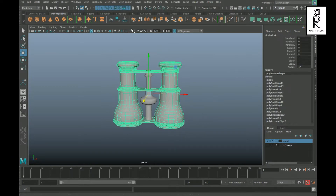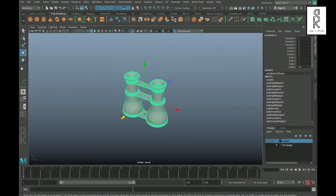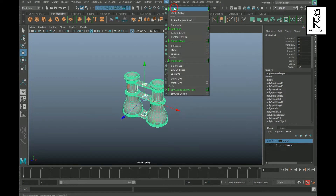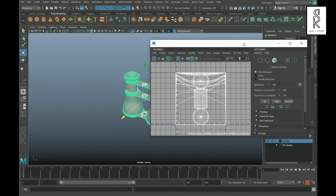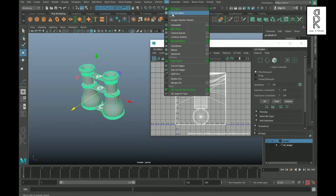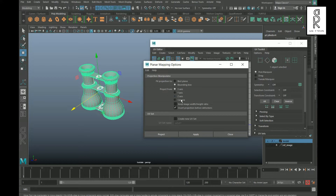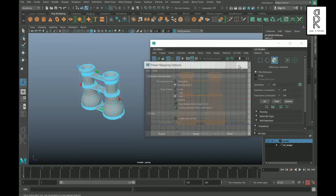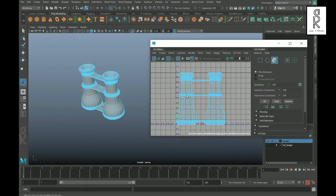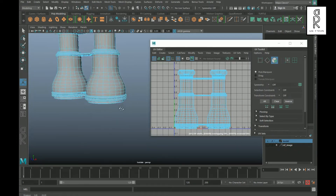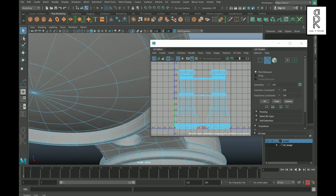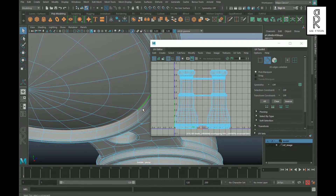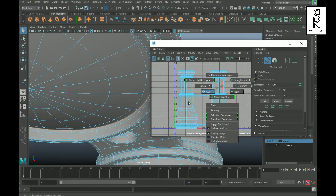Here in Maya I will do UV unwrapping of this model. Select this part and then isolate it. Now go to UV and choose UV Editor. Then again go to UV and choose the planar mapping option box. From here choose Z-axis and then click on Apply. Now go to edge mode, select this edge loop, go to UV Editor, hold Shift, right-click, and then cut.